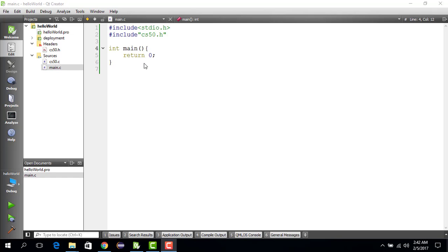Hello everyone. In this video we are going to learn about the if-else construct of the C programming language, and we are going to learn it by the traditional min-max problem — finding the min or max value among two values. The idea is the user provides two values, x and y, or value one and value two, and we write something which says which value is the maximum among the two values.